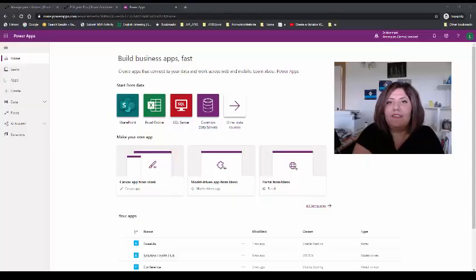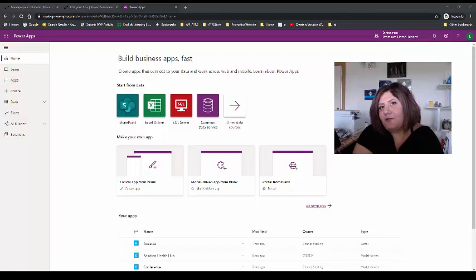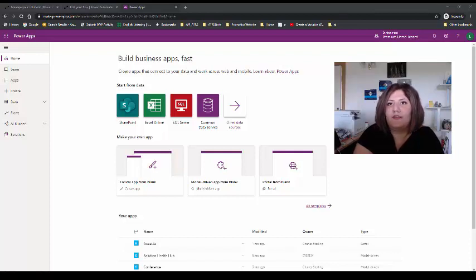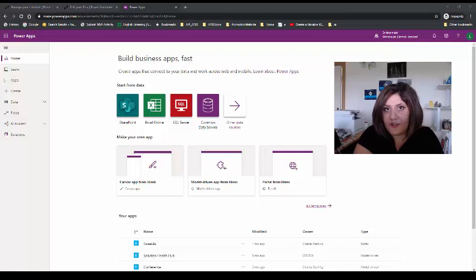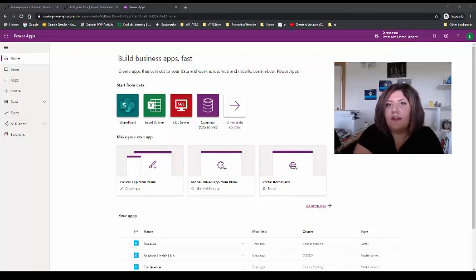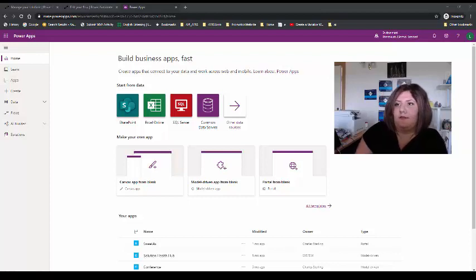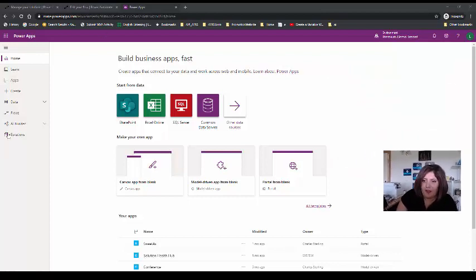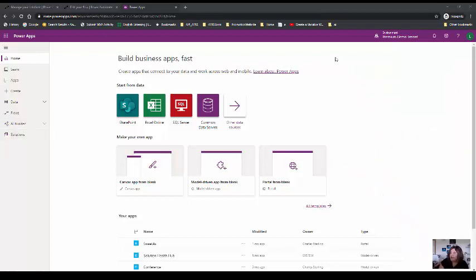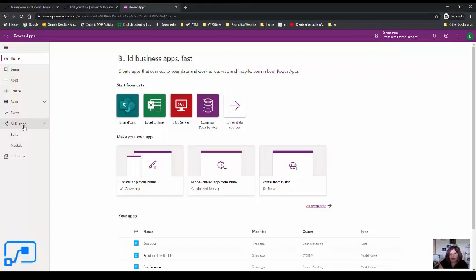Hello everyone, in this short video I'm going to show you how we can use text recognition in images inside Power Automate. We're going to see how we can do that, so I'm logging into my environment that I have, AI Builder.